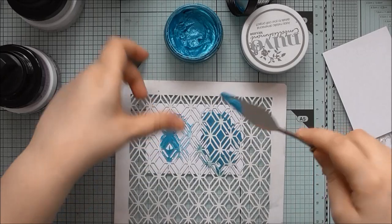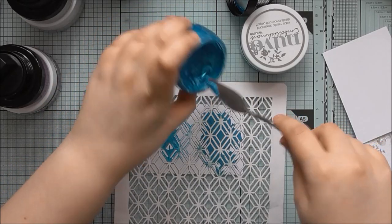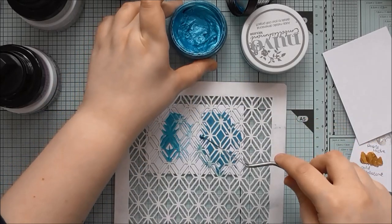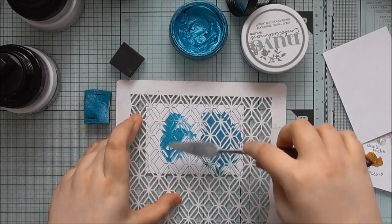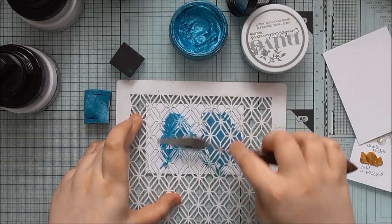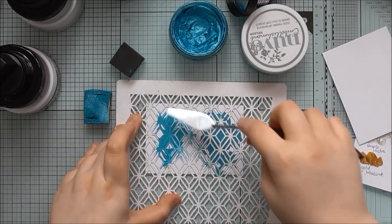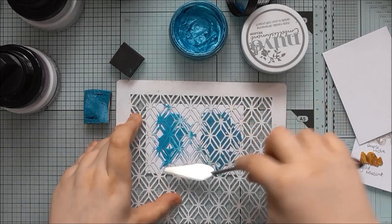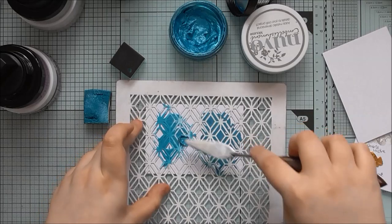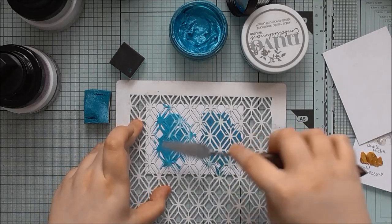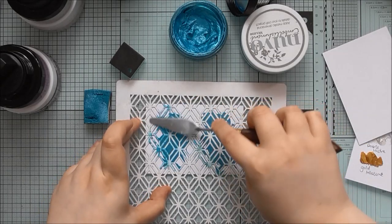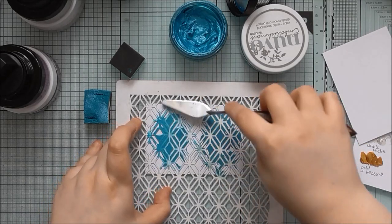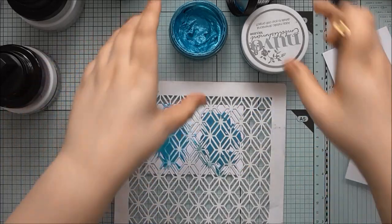And the gilding polish does seem to stain your stencils more, I'd say, as well. A bit more.